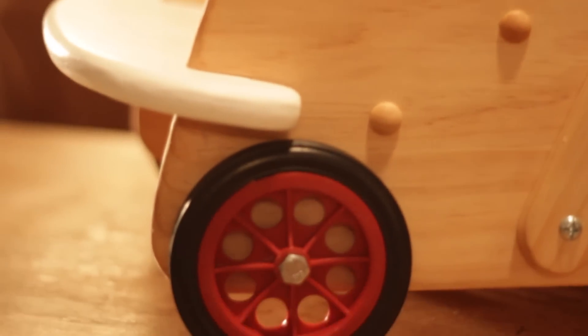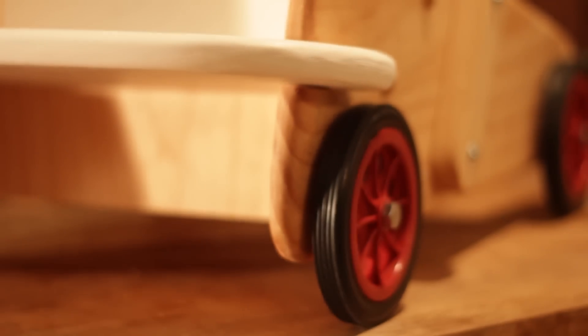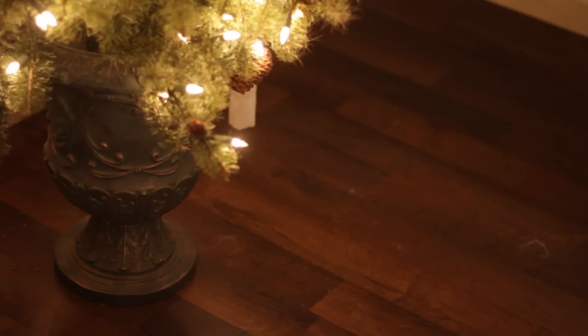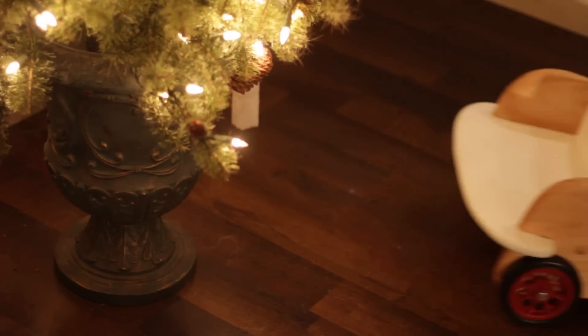So there you have it. A wooden walker with a push stick, a seat for a friend, and a cargo area for supplies. The first wooden toy I ever built for myself.